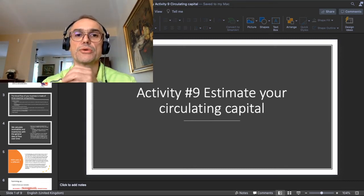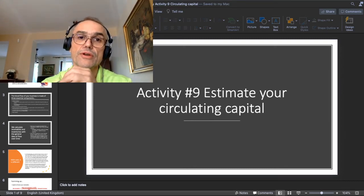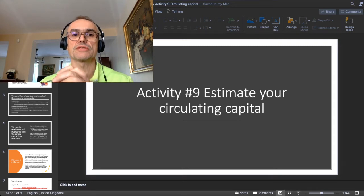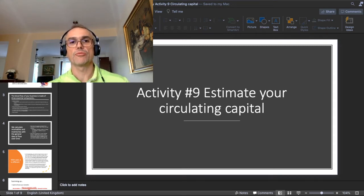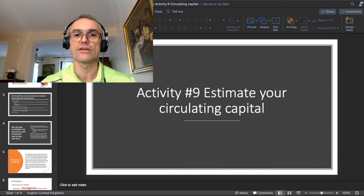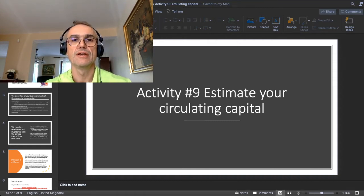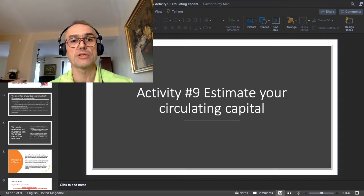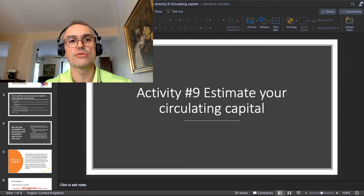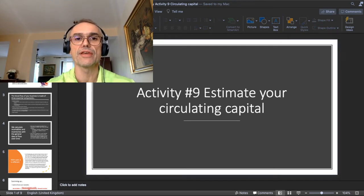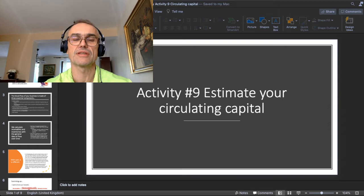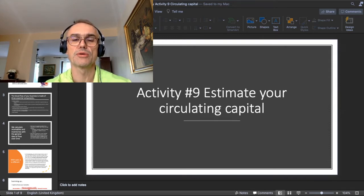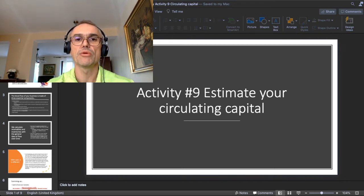Hi, hello my dear students, viewers and followers. Welcome to activity number nine in the course of business planning. This time we're going to work on estimating your circulating capital. I'll explain first the general idea, which is important, and then go into a more detailed explanation. Finally, in the same video, you will have a demo of this method applied to my own business concept.